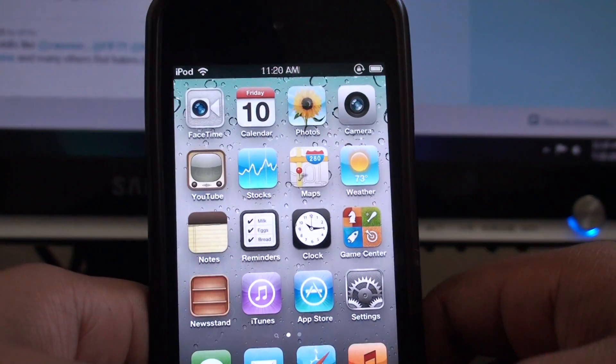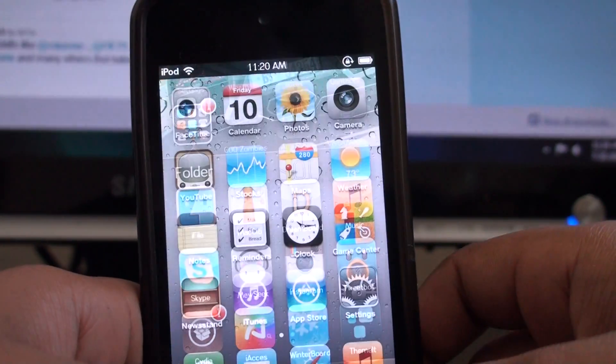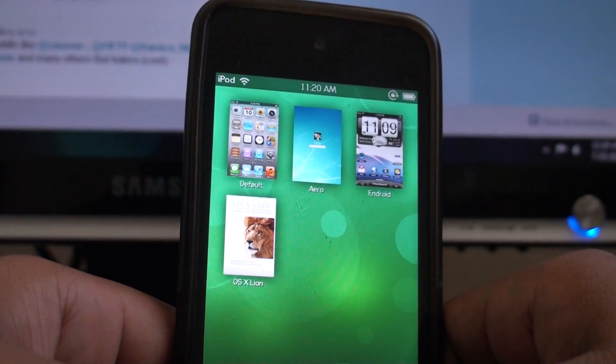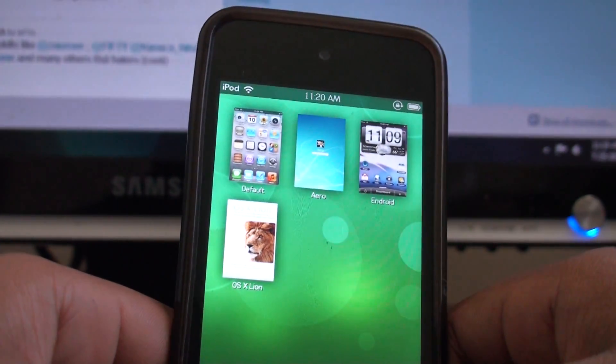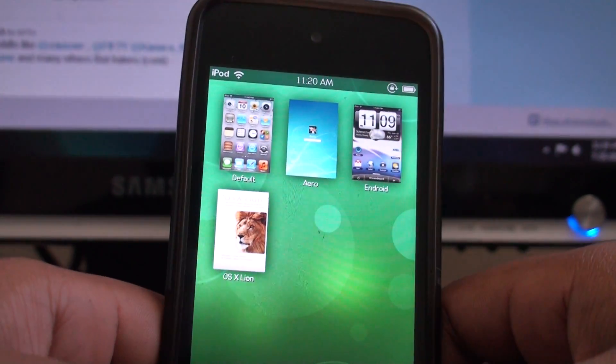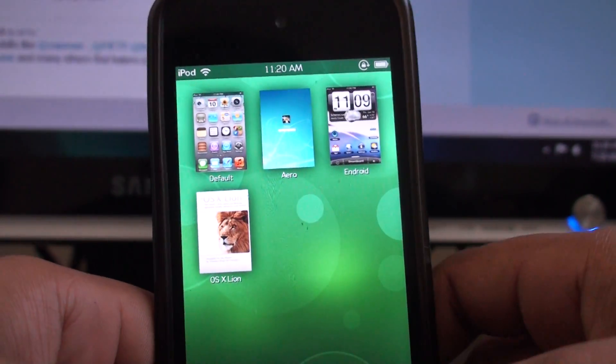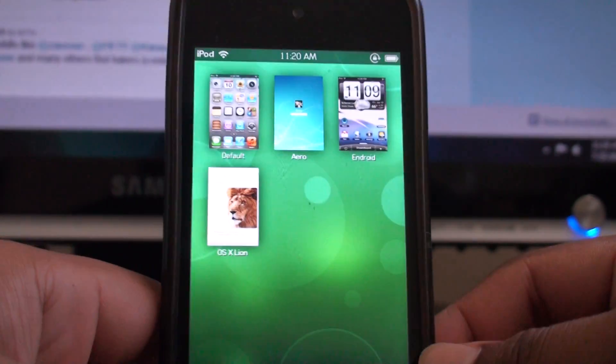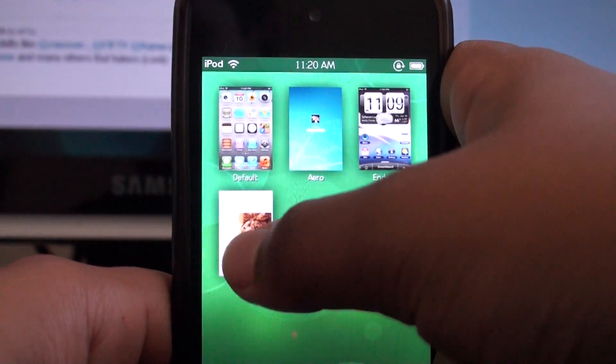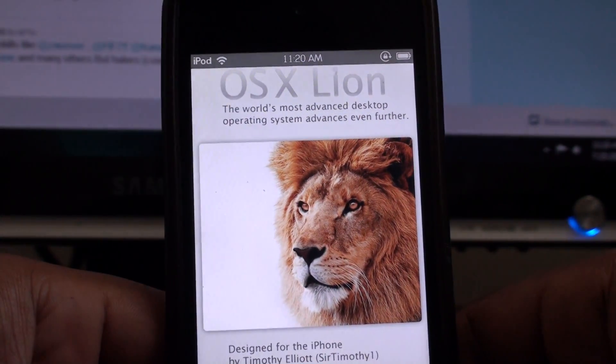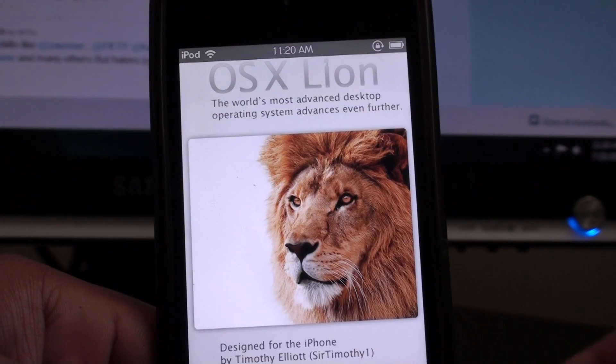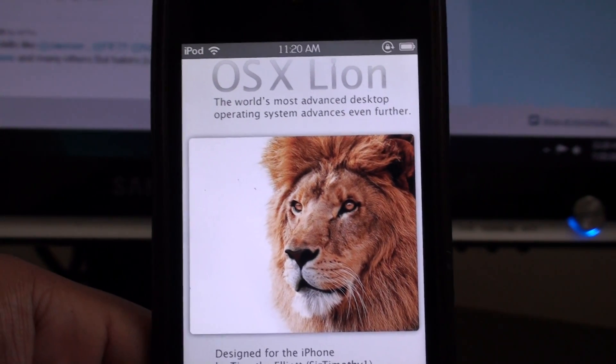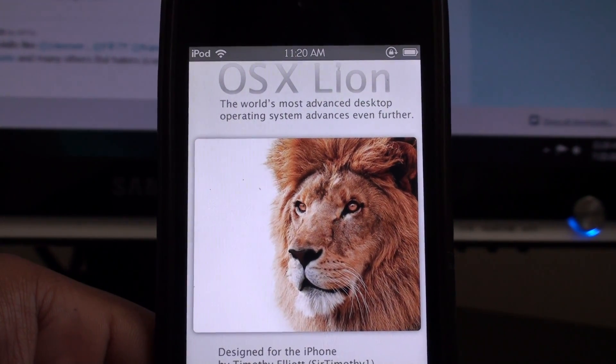What you're going to do is you need Dreamboard first of all. You're just going to click on Dreamboard. You should SSH it into your device because it's still in beta right now. You SSH it into the Dreamboard folder because the OSX Lion theme takes a lot of time to set up, but it's a really good thing.